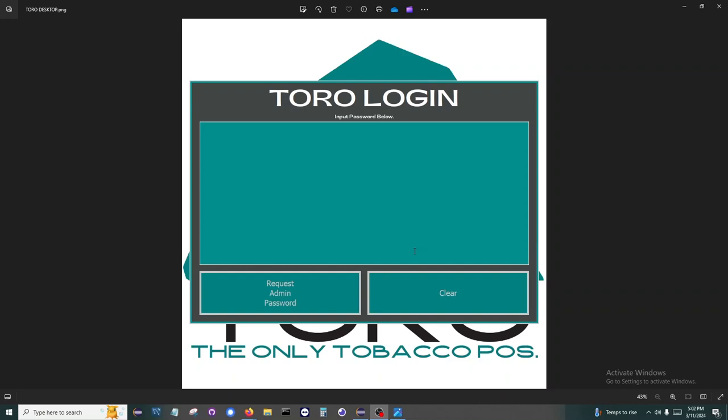This means you can set up different discount levels, access levels, and who can access different areas of Toro. You can have a friend or customer open your store by assigning them a four-digit code, and they should be able to help your customers seamlessly with minimal training.